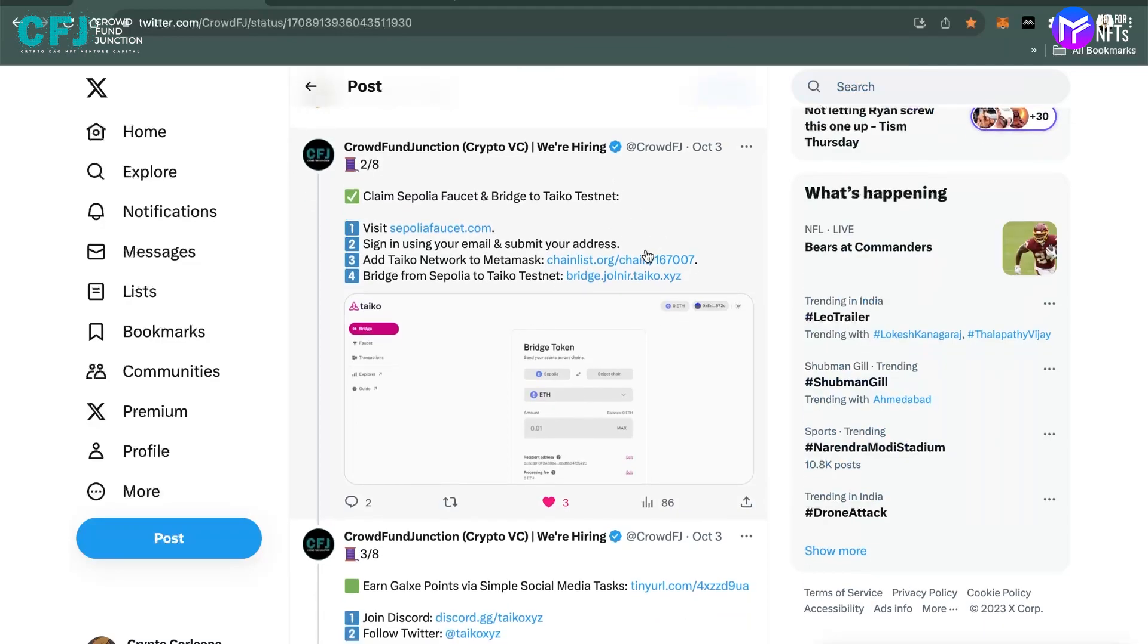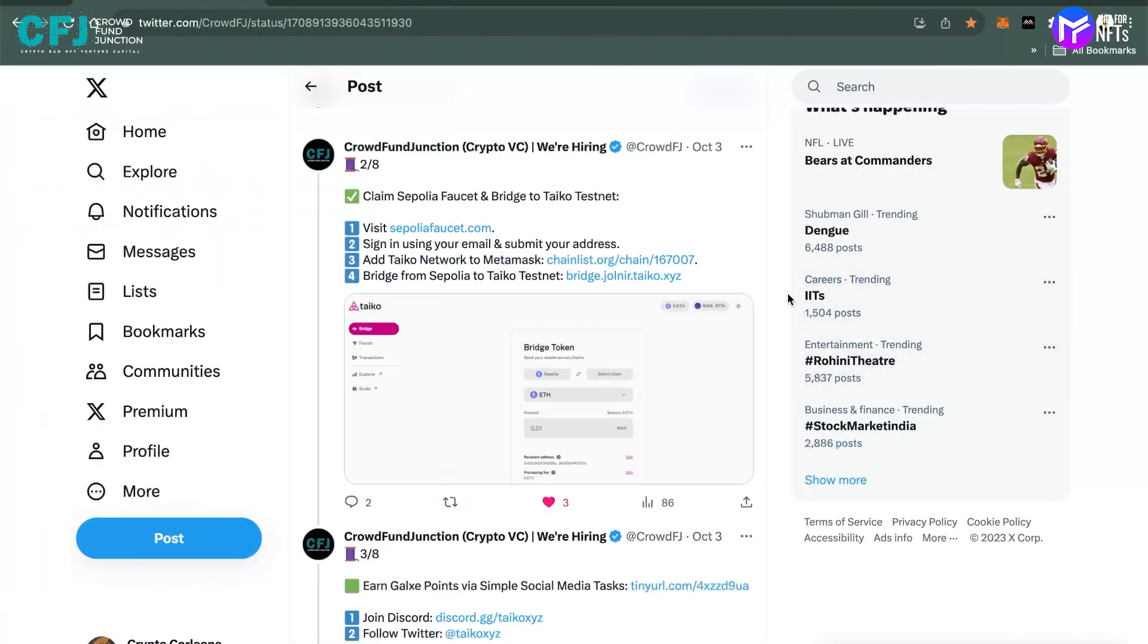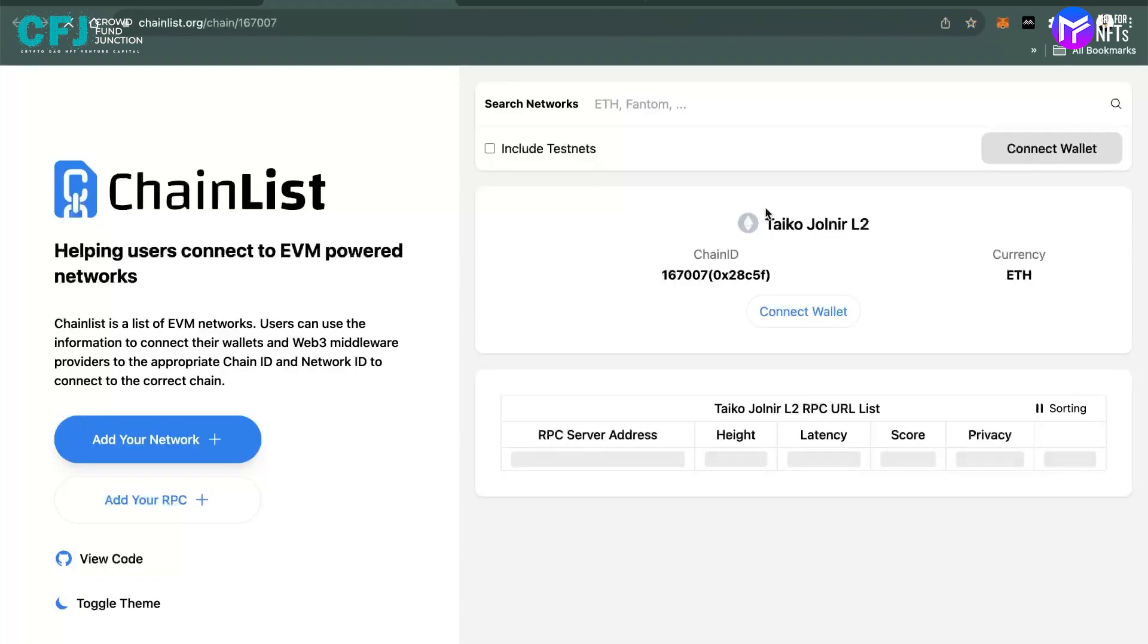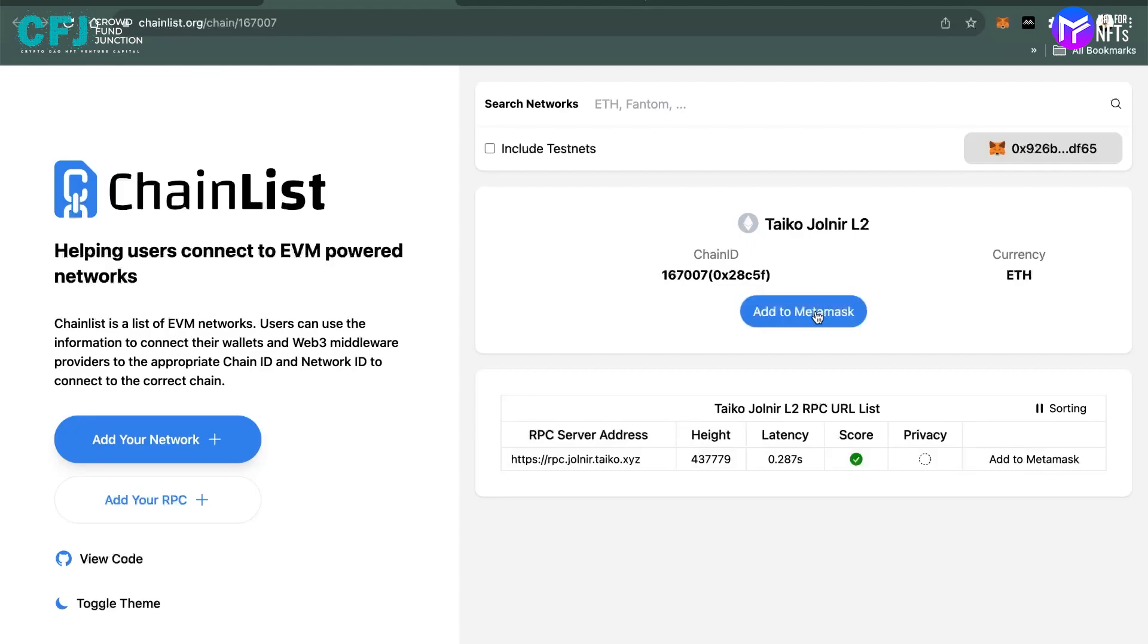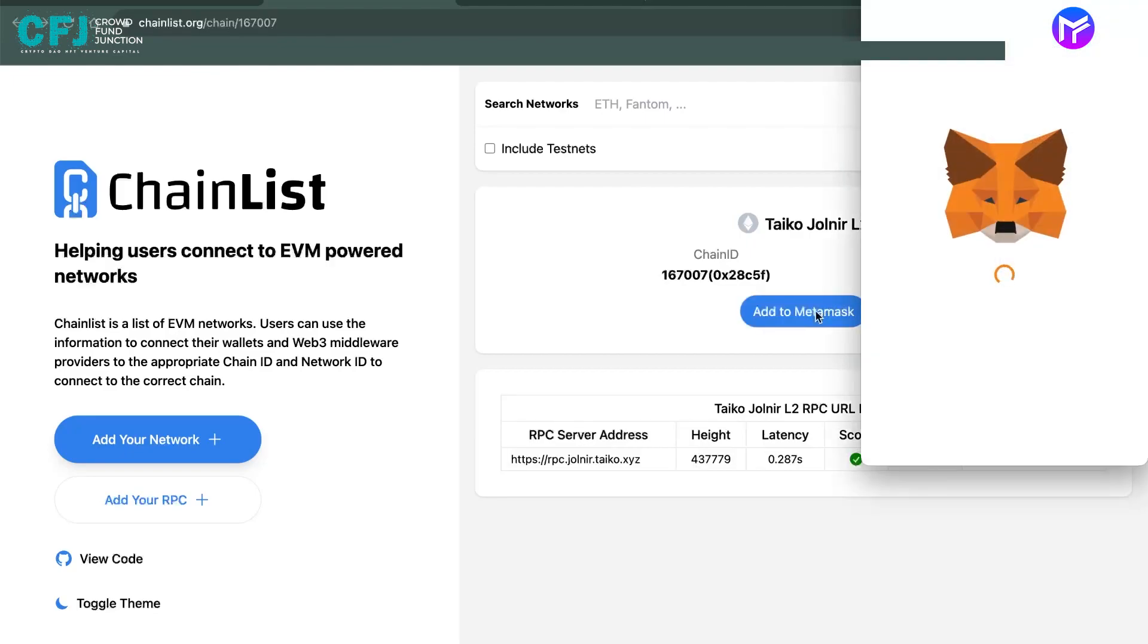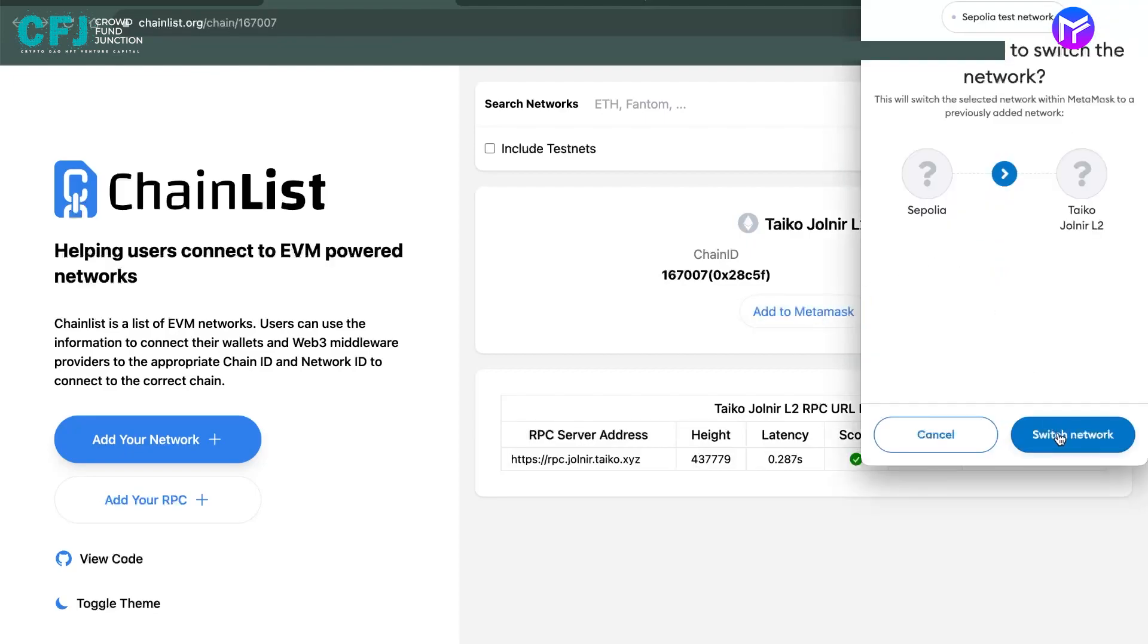And then again, you will move to the Taiko. You will have to add that Taiko network to MetaMask. Now you have to add the Taiko network to the MetaMask. You can click on this hyperlink and again go to 'add to MetaMask,' switch network from Sepolia from the testnet to the Taiko Jolnir L2 layer 2.